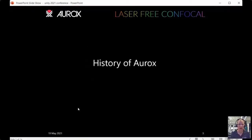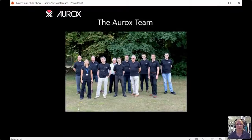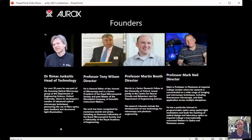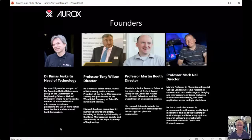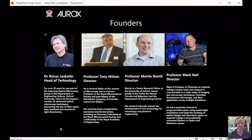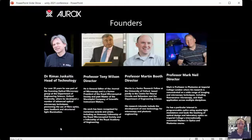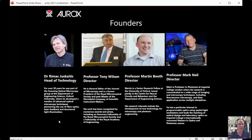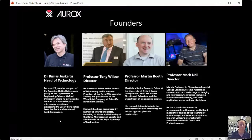To give you a brief history of Aurochs: we're a small company based in Oxfordshire in the UK with a very prestigious board of directors. We have four co-founders. First, Dr. Rimas Straschitis, who is here with me. For over 20 years he was part of the scanning optical microscopy group at the Department of Engineering Science at Oxford University, where he developed advanced optical microscopy techniques, pioneering the use of fibre optics, laser feedback, and structured illumination. He heads our R&D department and has been designing all of our laser-free confocal technology.